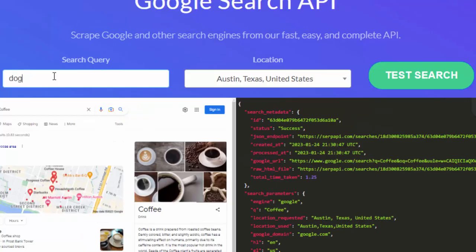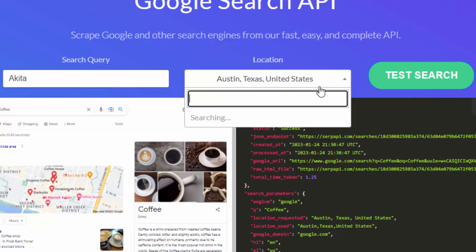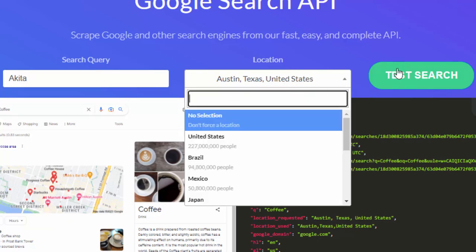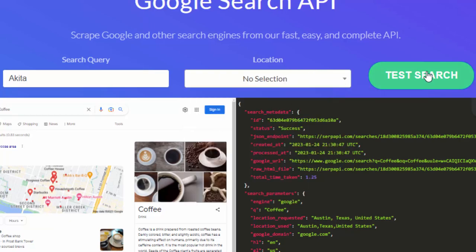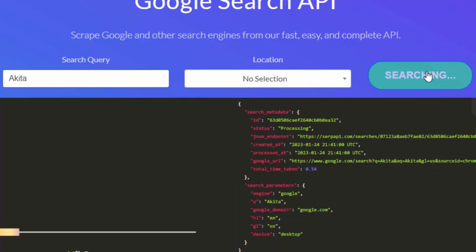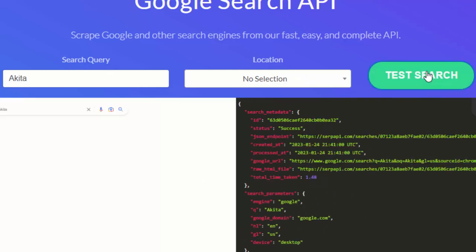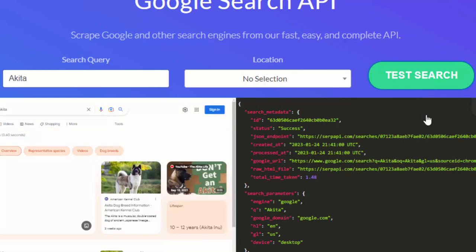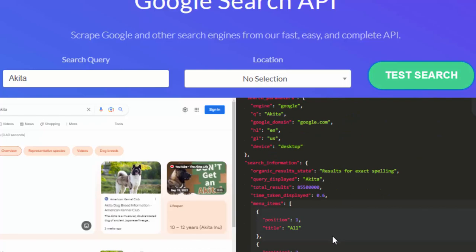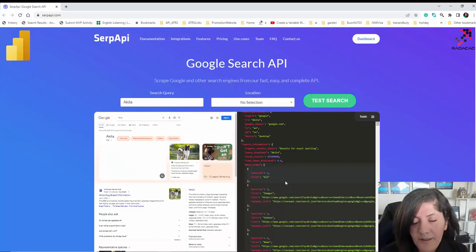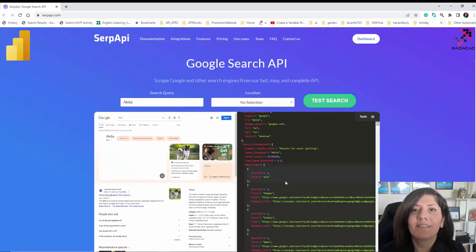For example, you can search for a dog or Akita and you can specify the location. It's going to find different things — that's how the API works. It brings all of the relative information about that topic. This is an API that you can call inside Power BI, so let's see how we can use it.